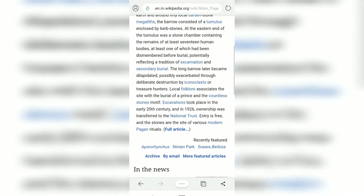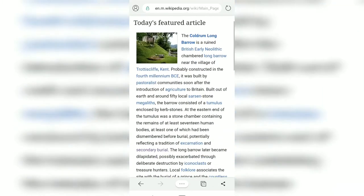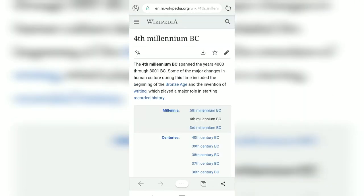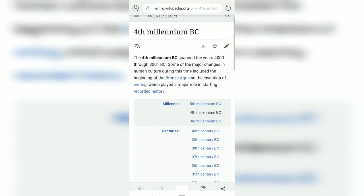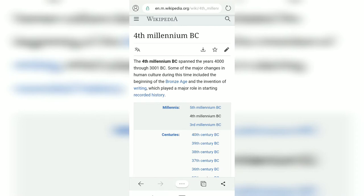Tap on anything, then go back and tap on something else. If you want to move forward and backward, you can tap on the arrows at the bottom next to the options menu. Right now I am at the latest page.